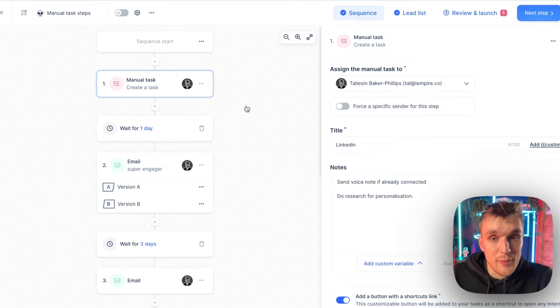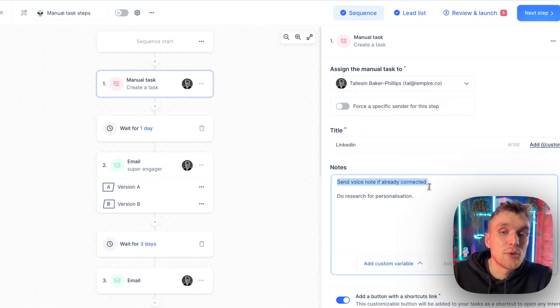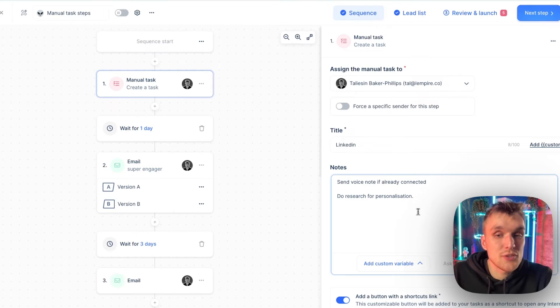Now let's come on to one I've already made. This one's entitled LinkedIn and I've reminded myself to send a voice note if already connected and do research for personalization.